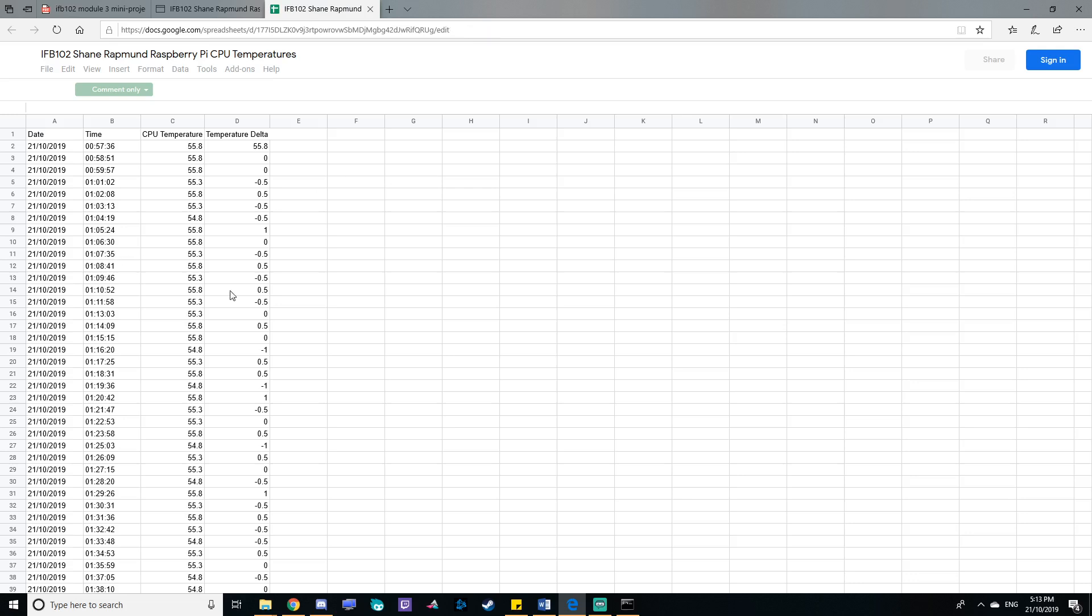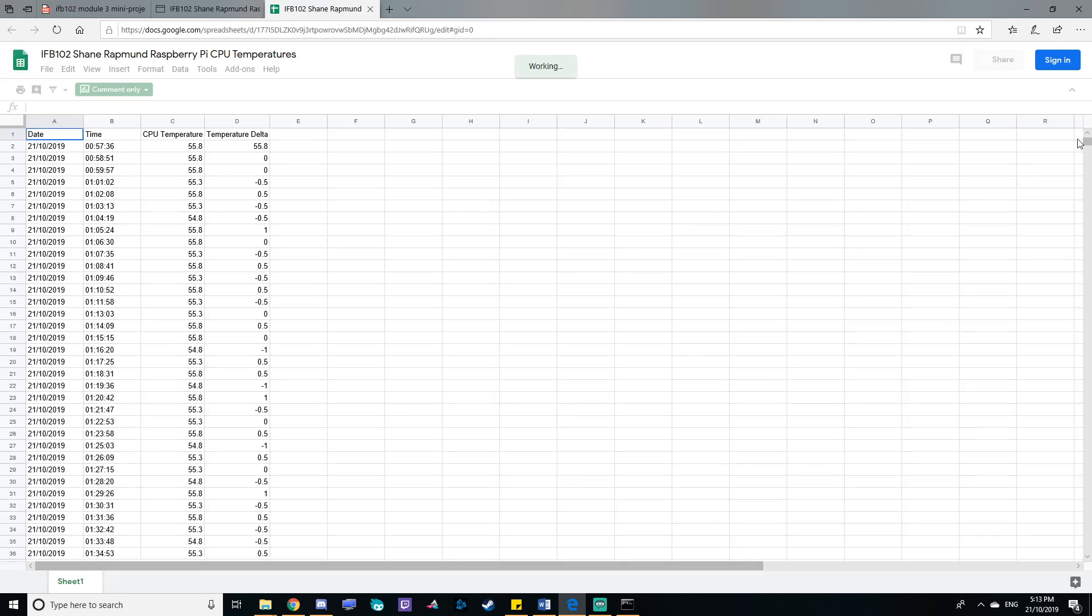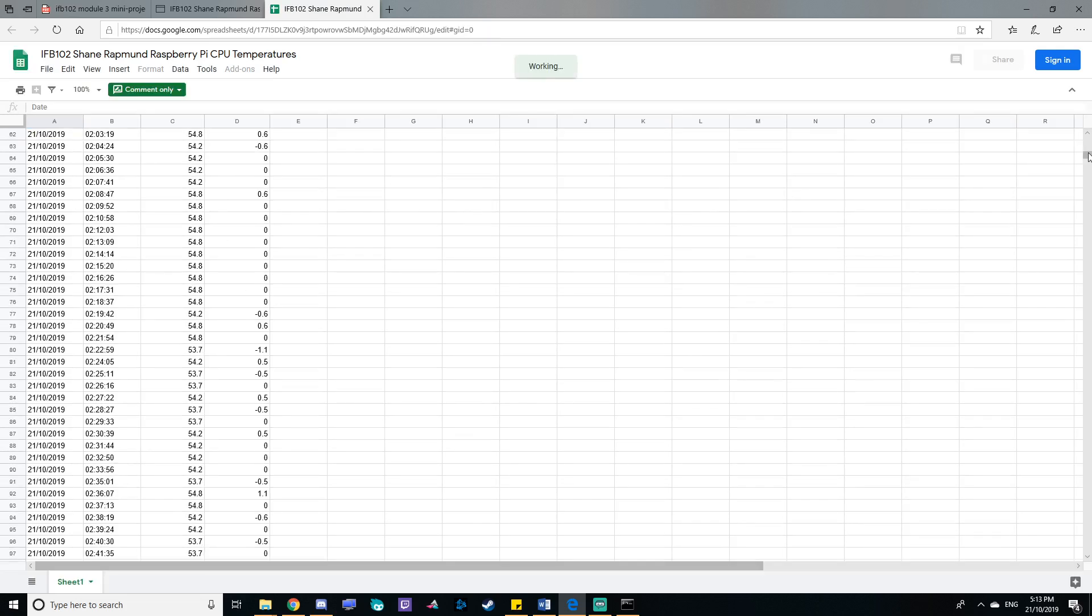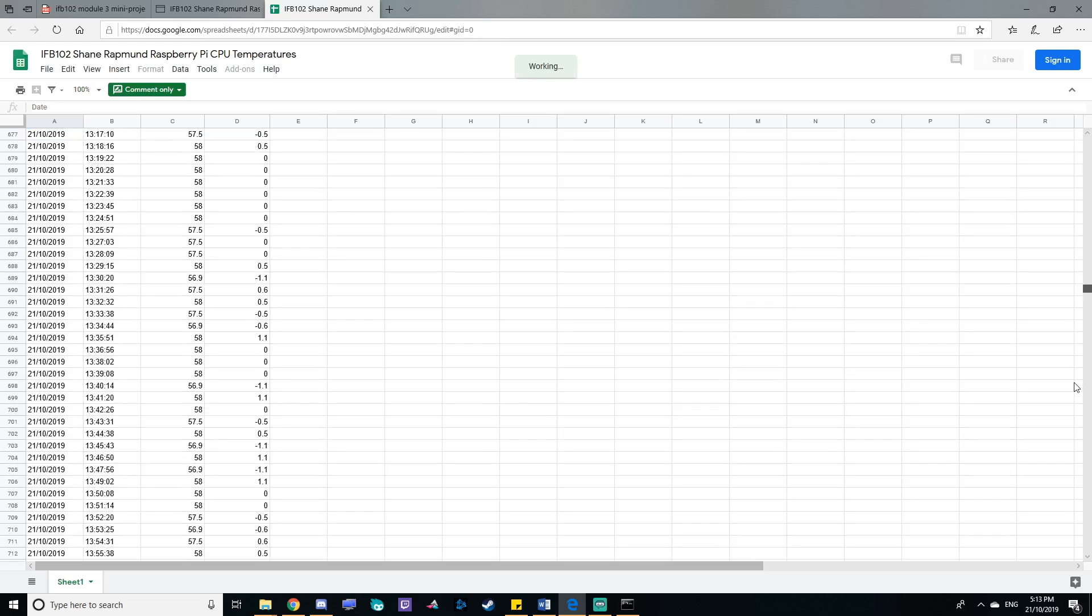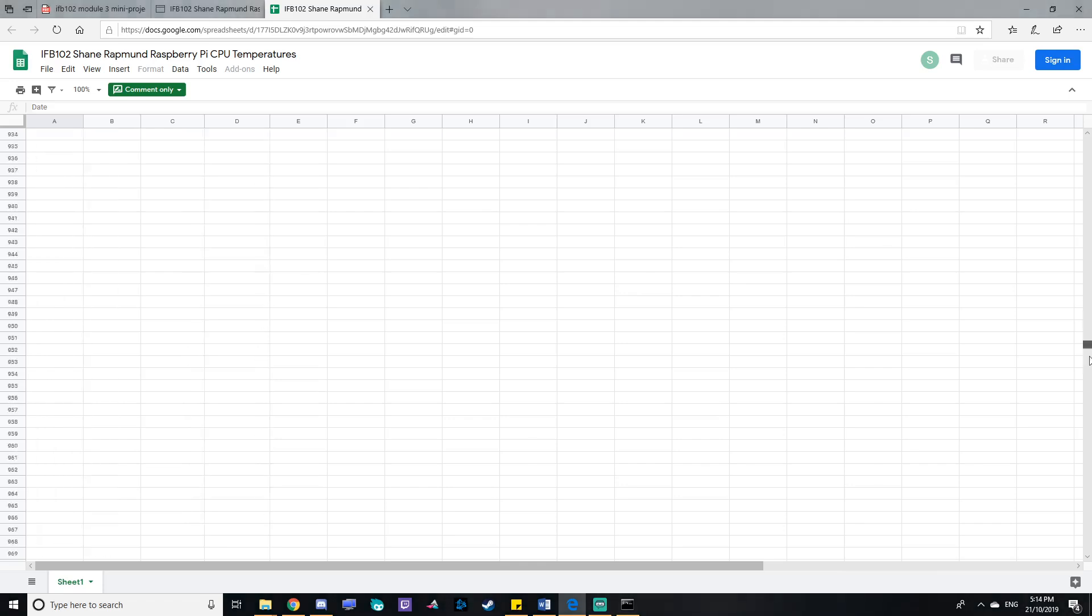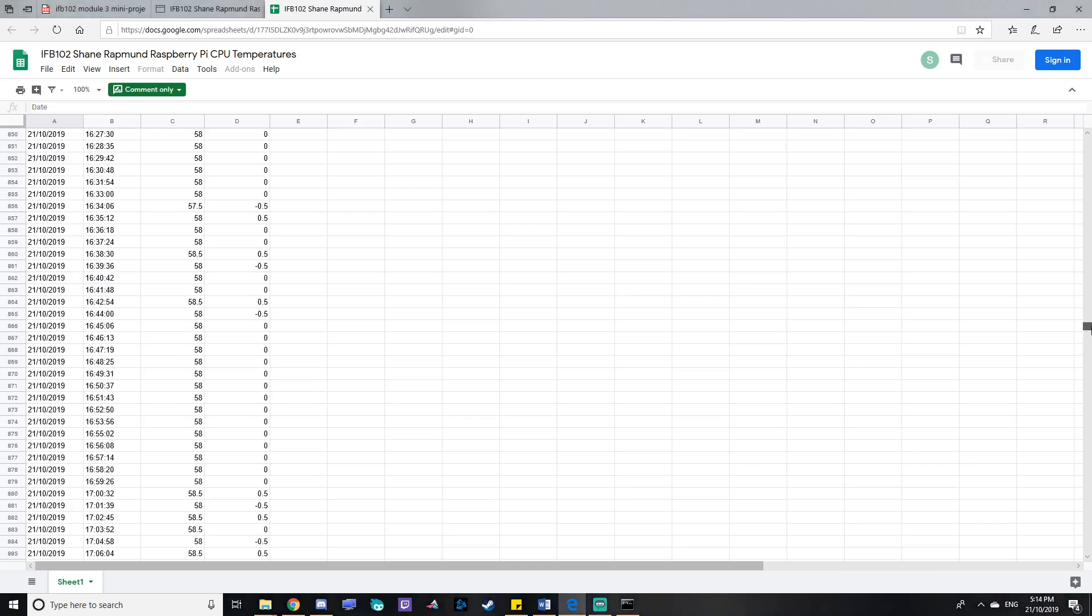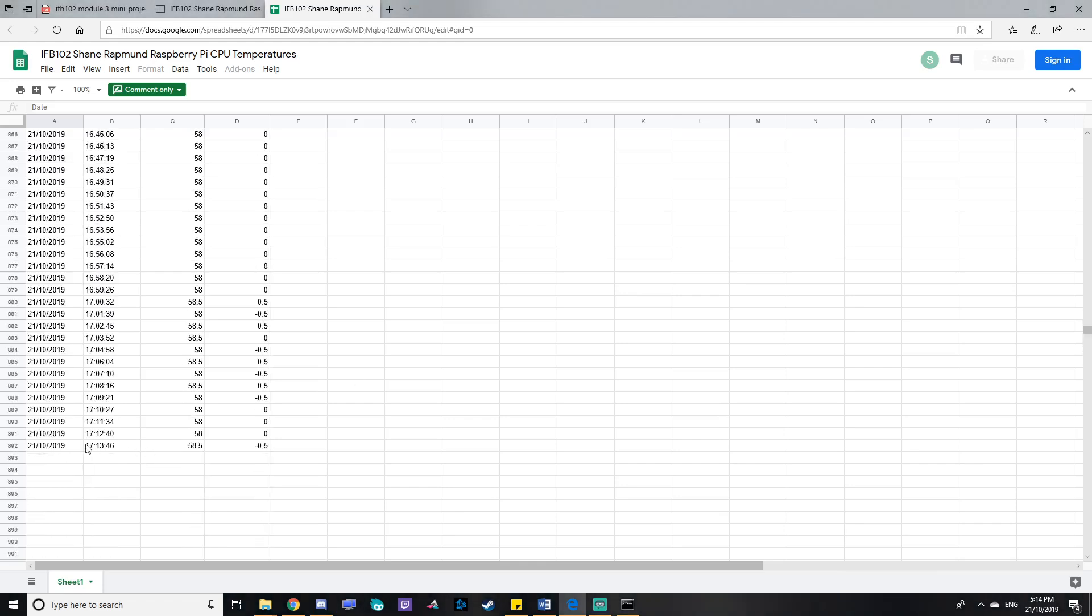So I upload a lot of temperature data into Google Sheets every minute. And I'll go to the bottom so we can see it update as we go. Here, so line 892.